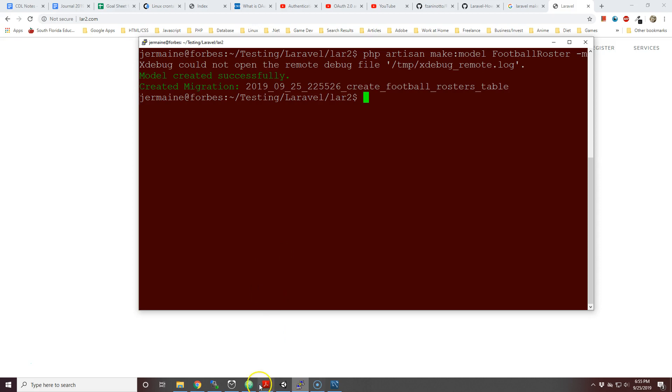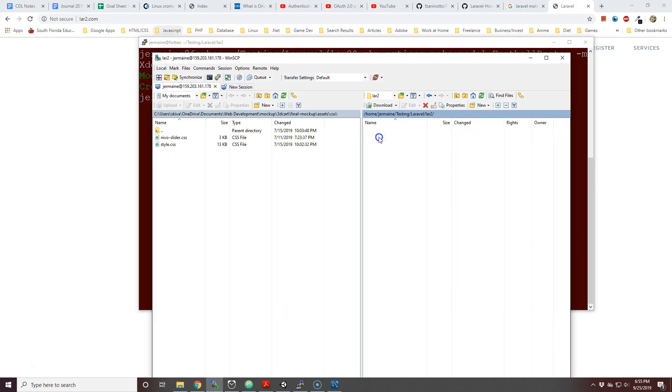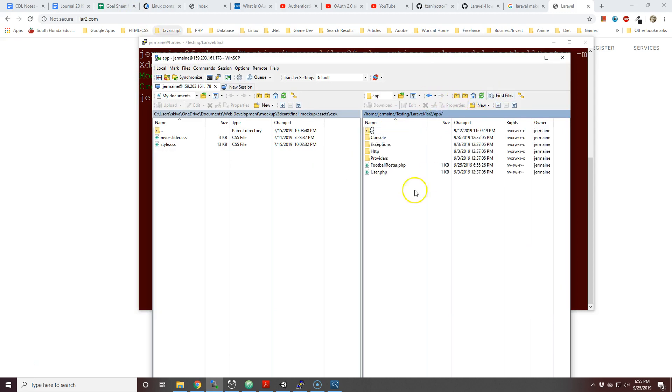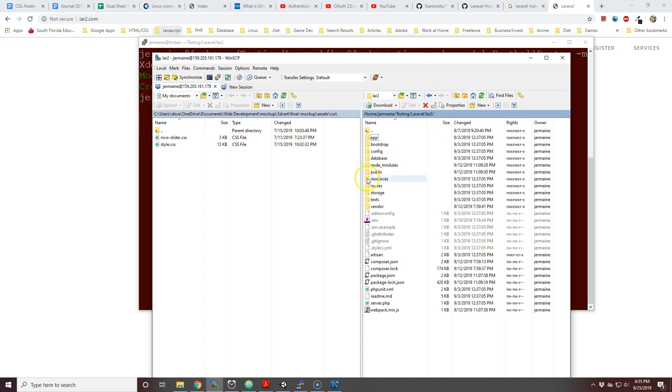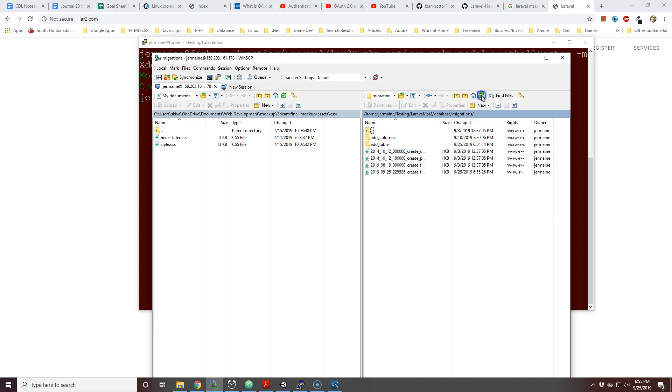I'm actually in WinSCP for the FTP server or application, and if I reload you see FootballRoster. If I go to database and migrations and reload, you see this.